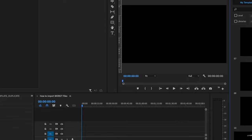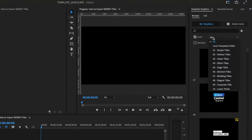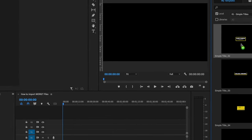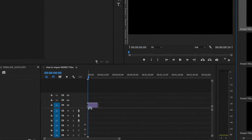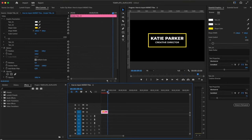Now on the right side press Local and select the folder with your graphics. Then simply drag your graphic to your timeline and change the text and colors on the right side.